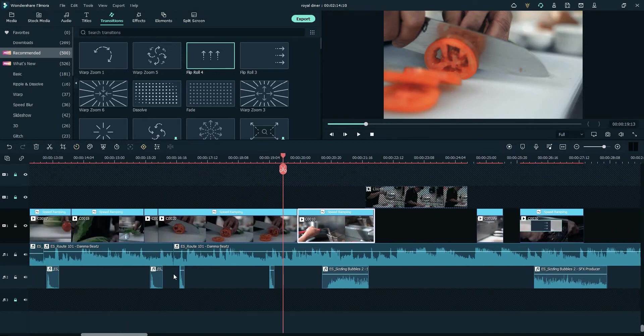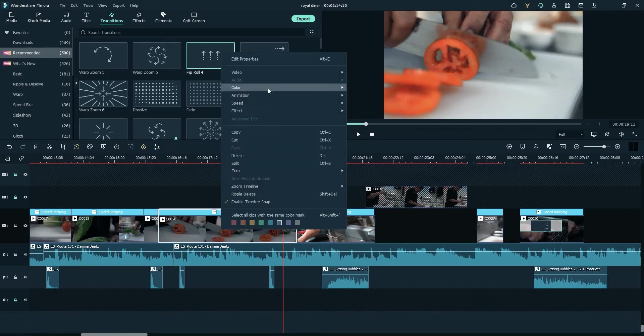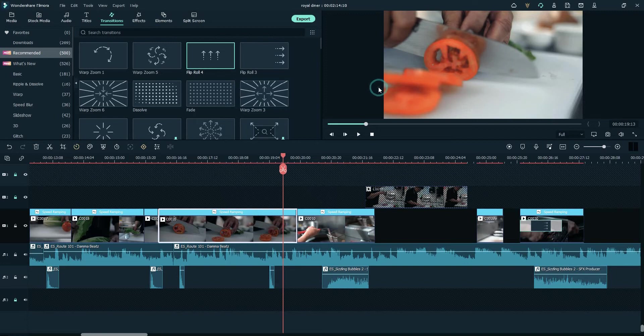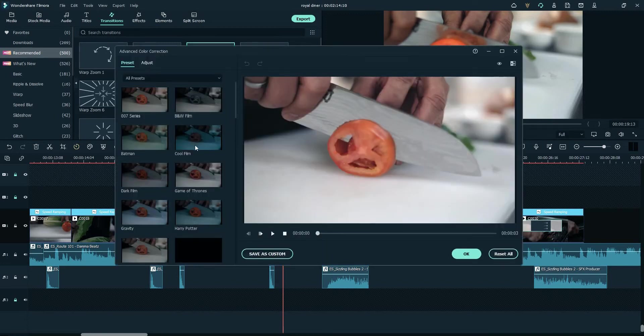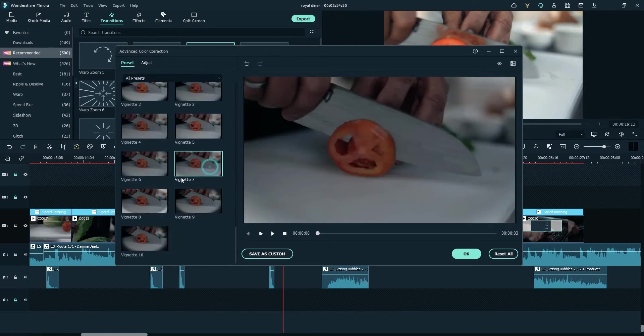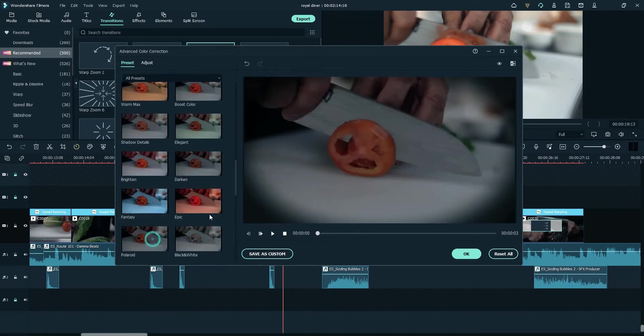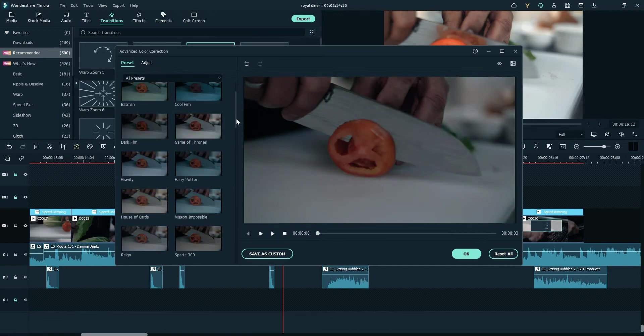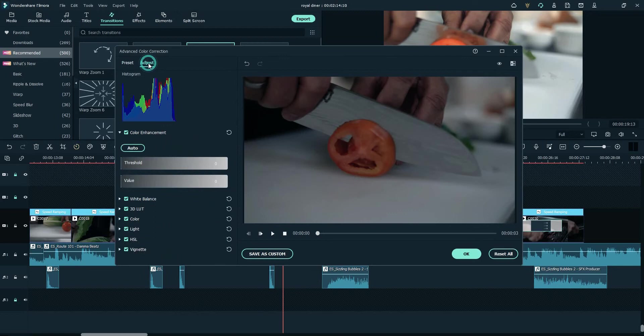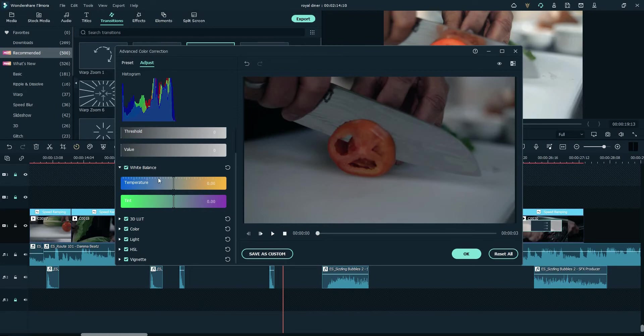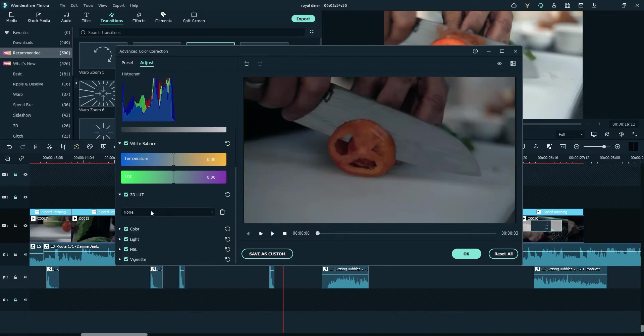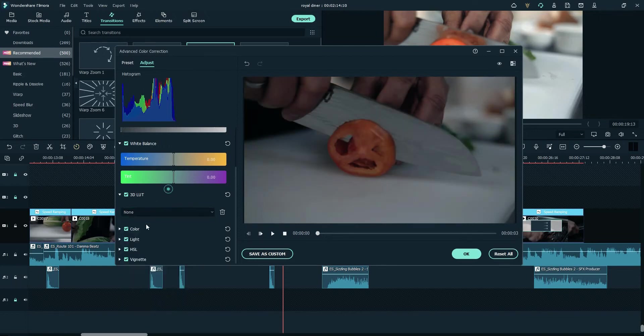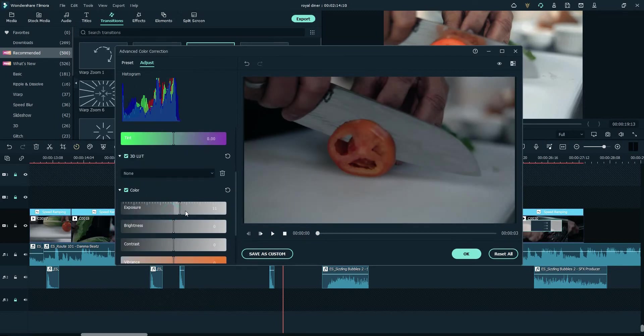These sizzling bubbles from Epidemic Sound and also these chopping board sounds were added from Epidemic Sound. Guys, one of the new features that Filmora has is the color correction. As you can see, they have presets available here that you can choose - elegant, shadow, details - but they're all too dark for me. So you can manually adjust the white balance and 3D LUTs.